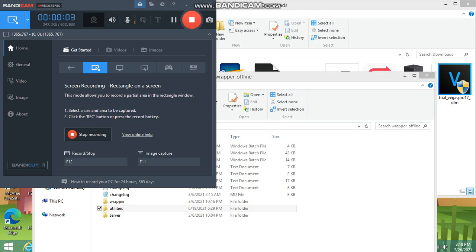Hey everybody, this is ScoopTube6 here, welcome back to another tutorial video. In today's tutorial I'm going to be teaching you guys how to insert your own media into Wrapper Offline — for example, your own music, sound effects, or pictures. I currently cannot confirm if you can insert your own videos, but I will let you know if I find out. So let's get started.